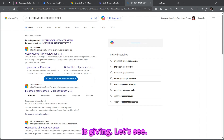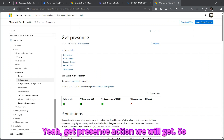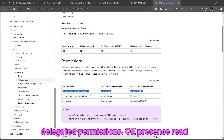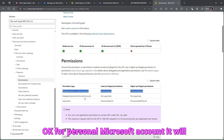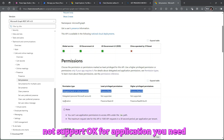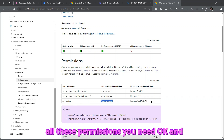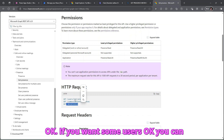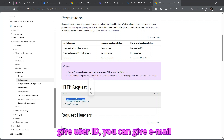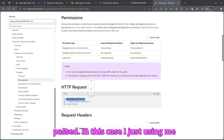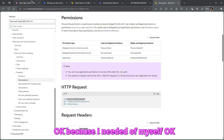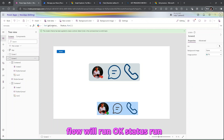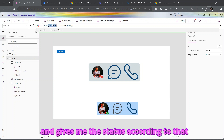The 'Get Presence' documentation shows the required delegated permissions: 'Presence.Read' and higher — 'Presence.Read.All'. Personal Microsoft accounts are not supported. For application permissions you need 'Presence.Read.All' and 'Presence.ReadWrite.All'. The endpoint is '/me/presence' for yourself, or you can pass a user ID or email to get another user's presence. I'm using '/me' to get my own status — whenever a user navigates to the screen, this flow runs and returns the status.